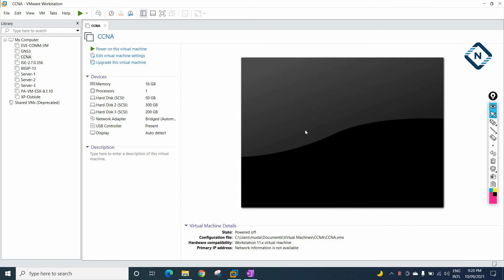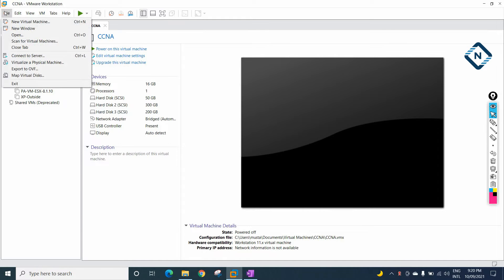Hello everyone. Now we are going to learn how we can install the Cisco ISE in VMware Workstation. In our previous video, we already learned how we can install it in the EVE-NG.